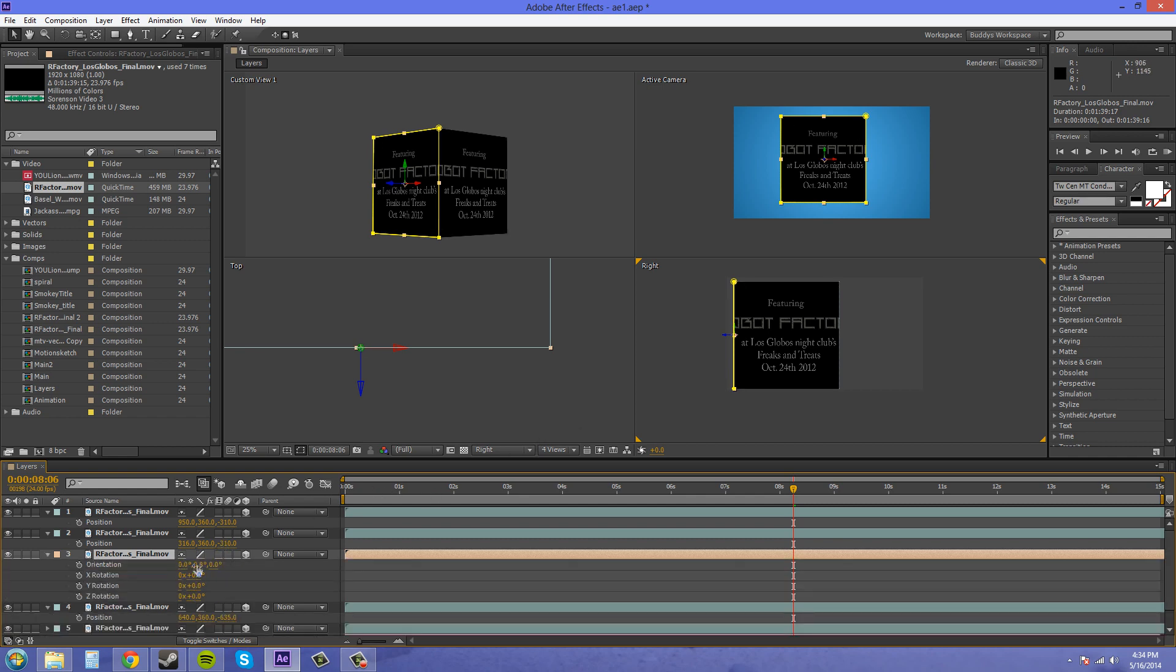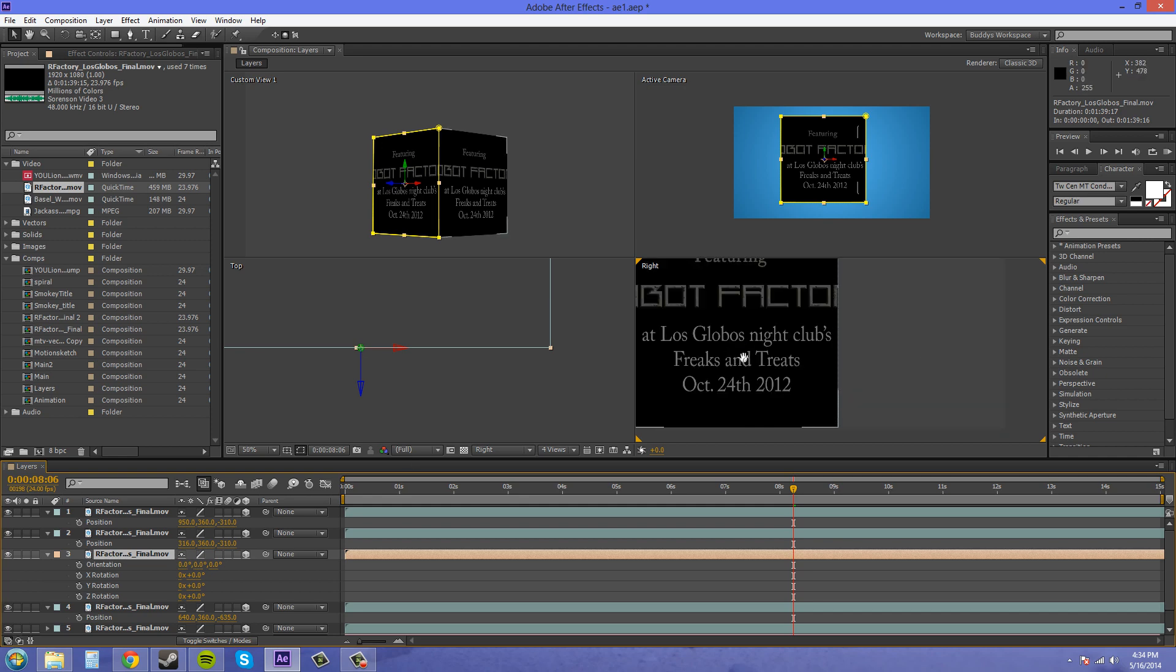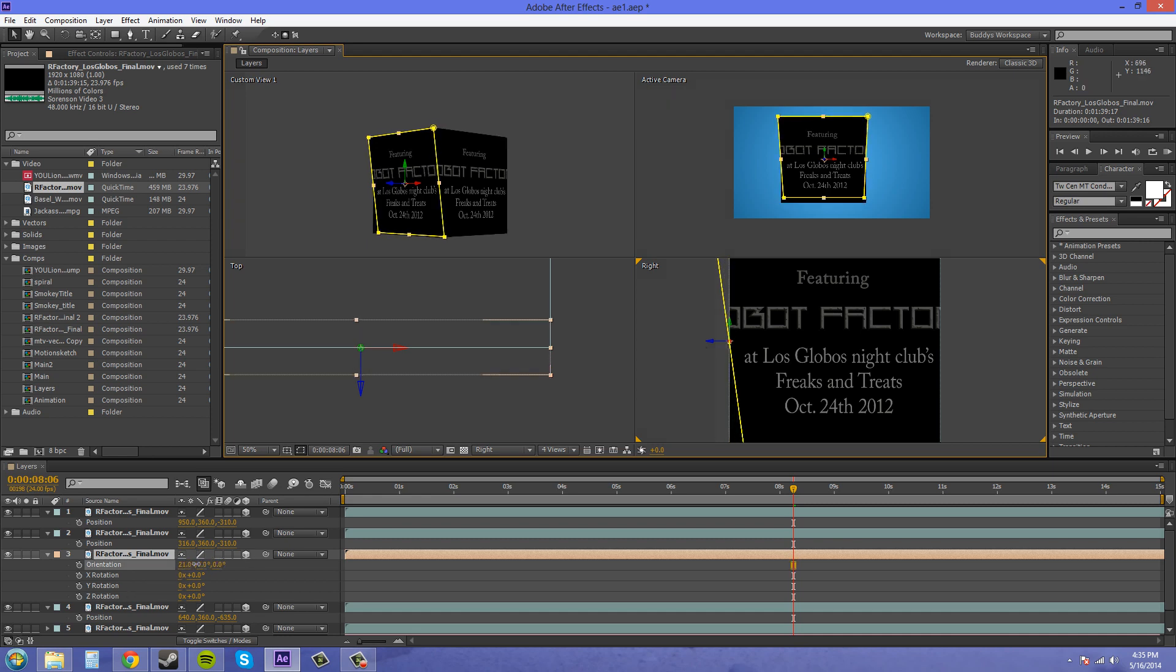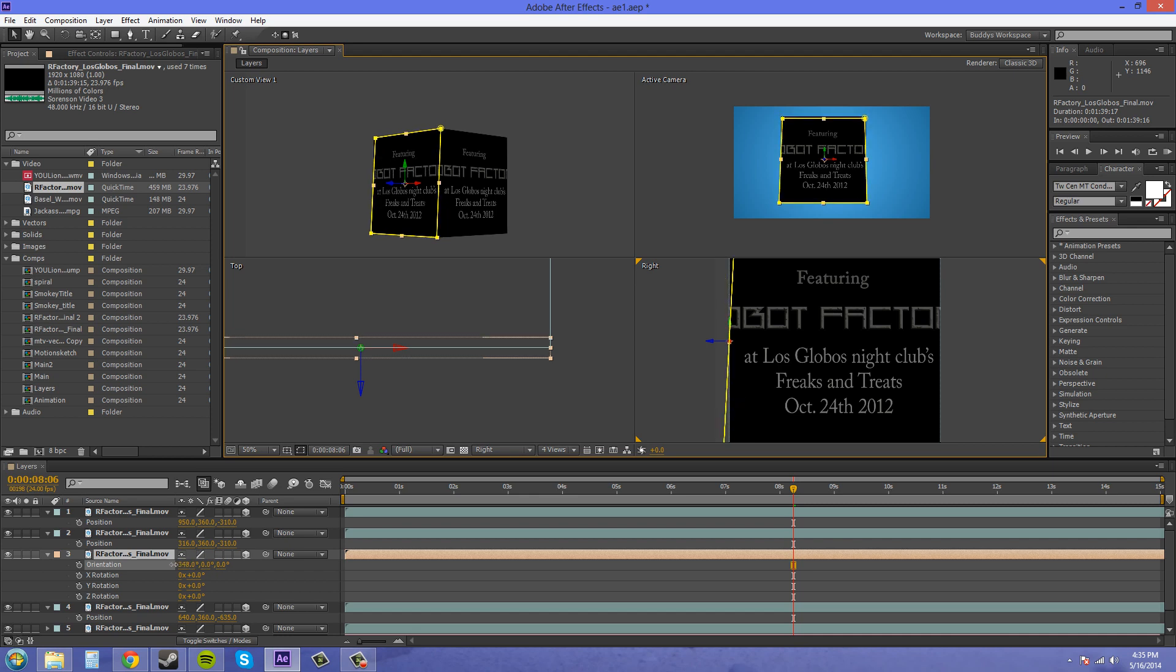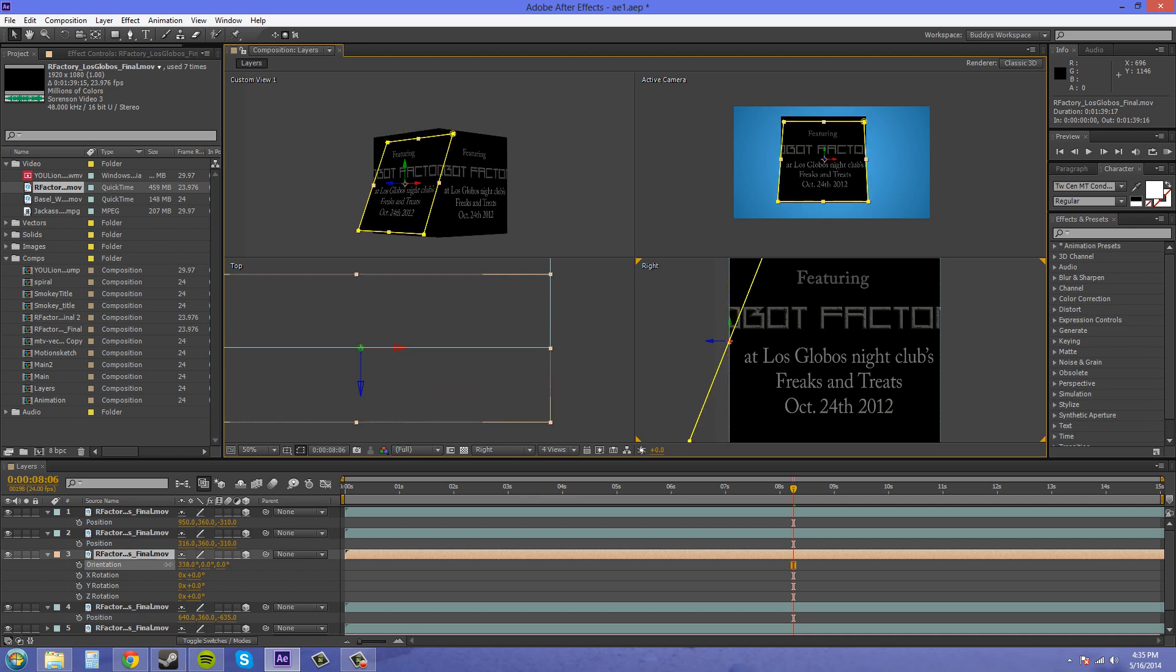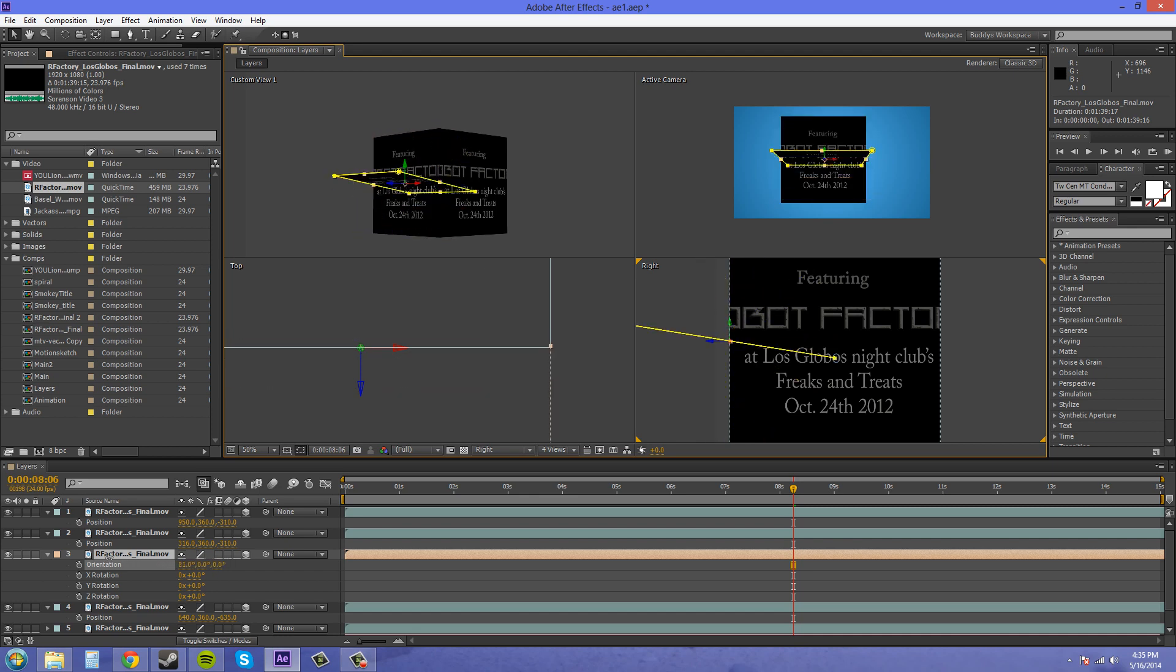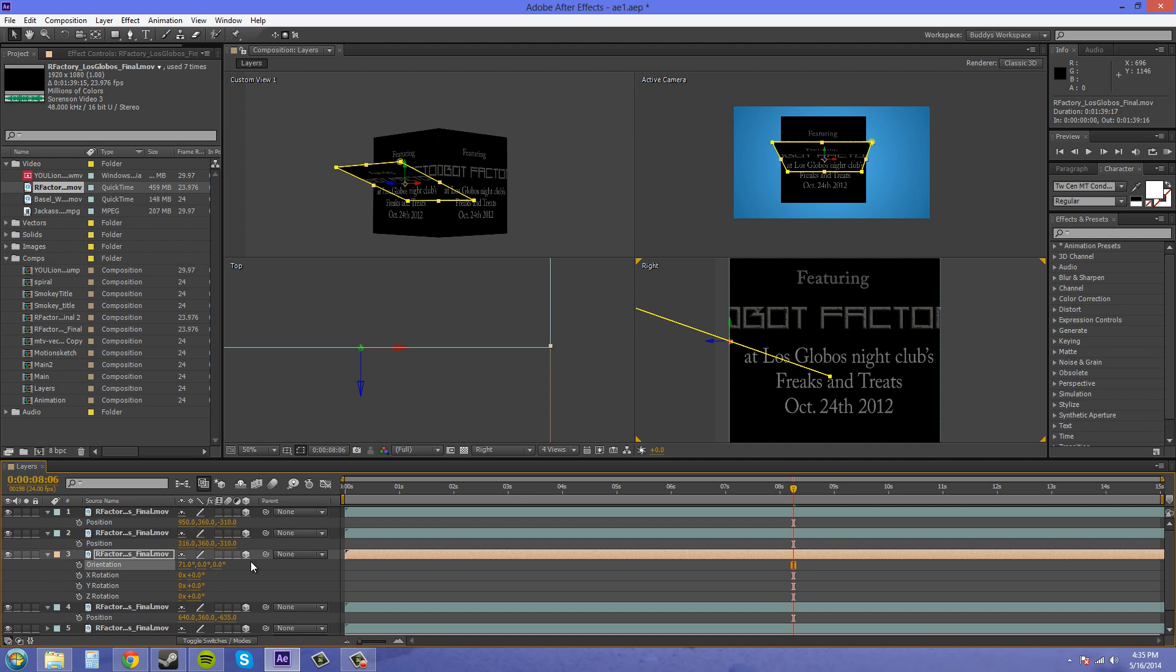We're gonna go on the x-axis here. Let's see we got going on. And if you hold shift it's gonna go crazy for me.